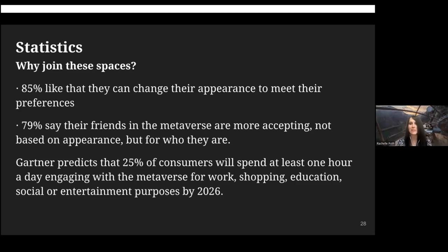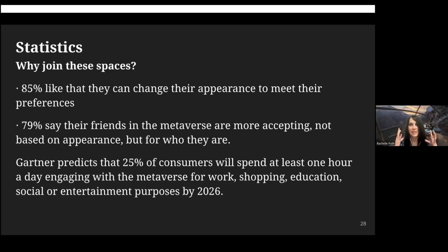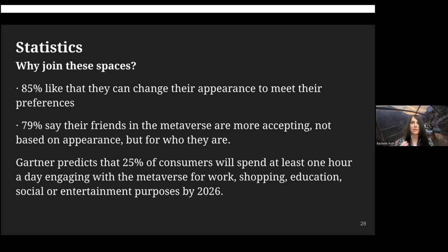There's a prediction that a quarter of all consumers will spend at least an hour in the metaverse by 2026. Maybe you're already doing more than that. One woman spent 24 hours with a headset on, only taking it off twice. She said it was neat but super overwhelming and uncomfortable — so I don't know if I could handle that.